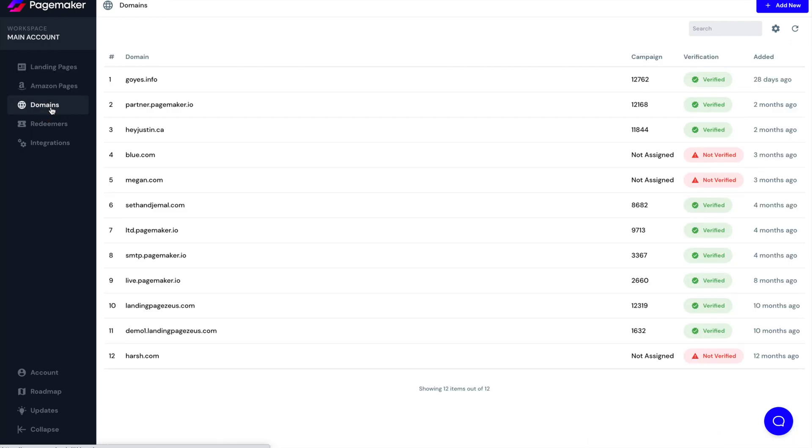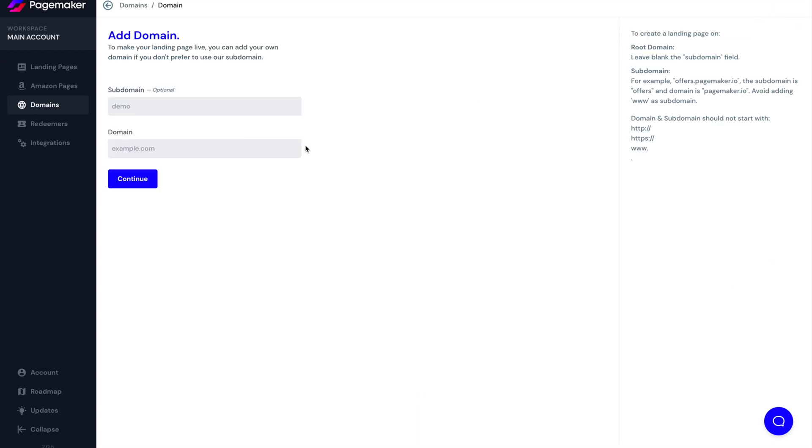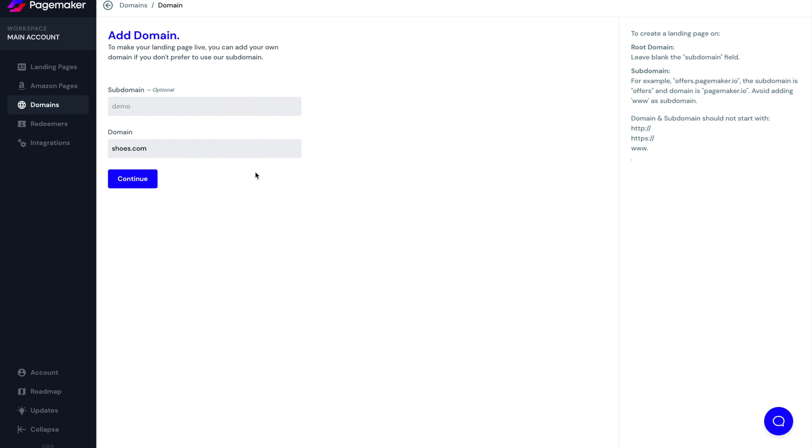Underneath, you have your domains. This is where you add your domain. You'll be able to see if it's been verified. And it's very simple to do, you would just click on add new, you either put in your subdomain. So if you're, you know, promo, so then your subdomain would be promo.shoes.com. Maybe you don't have a subdomain, you just leave it just as you see right now. And you click on continue, then we'll give you the information that you have to go and enter into your DNS. It's very simple to use. And we also have a video on that.